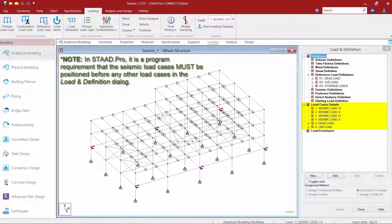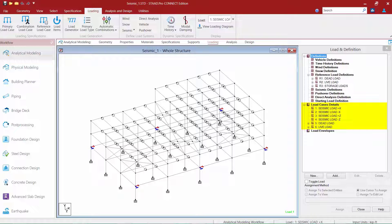Let's talk about the order of load cases within the load case detail section. In STAAD Pro, it is a program requirement that the seismic load cases must be positioned before any other load cases in the load and definition dialog. If a model already contains other load cases, your seismic load cases can be created in the STAAD editor to ensure they are located at the top of the list. We've already located our seismic load cases first in the list, so we've fulfilled that requirement.